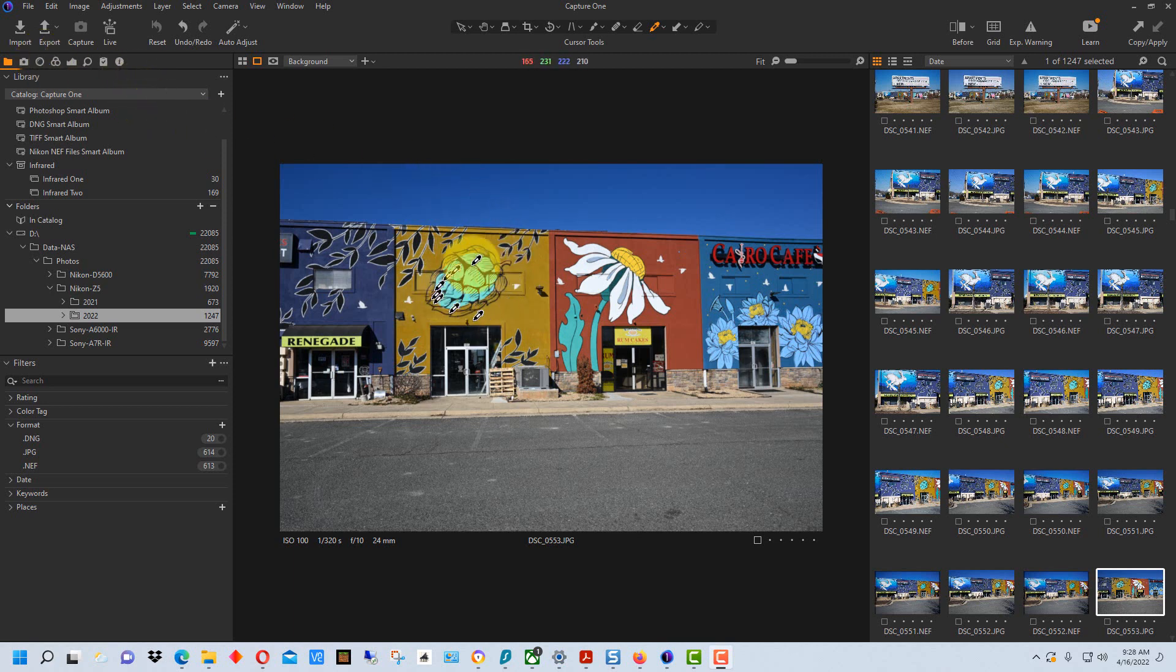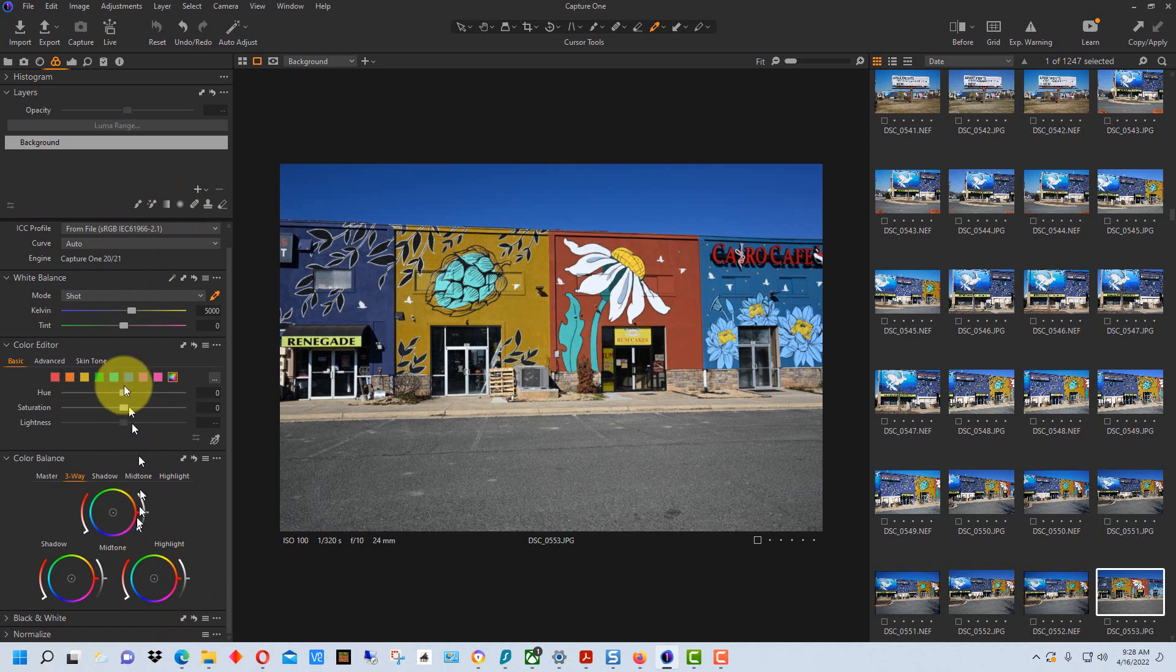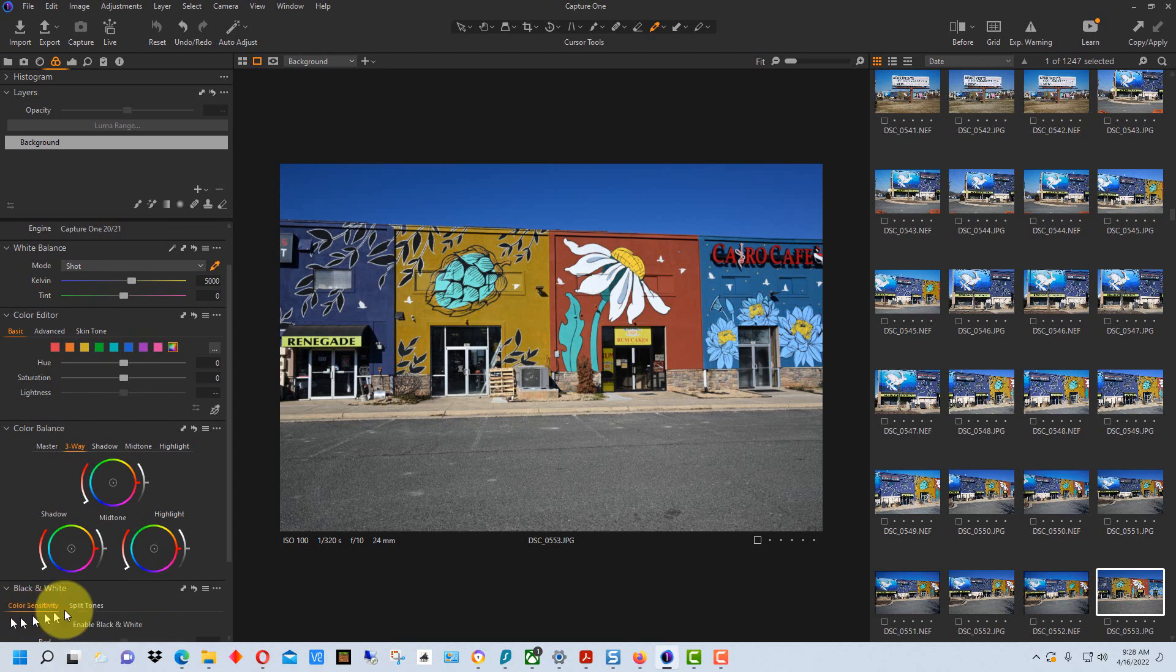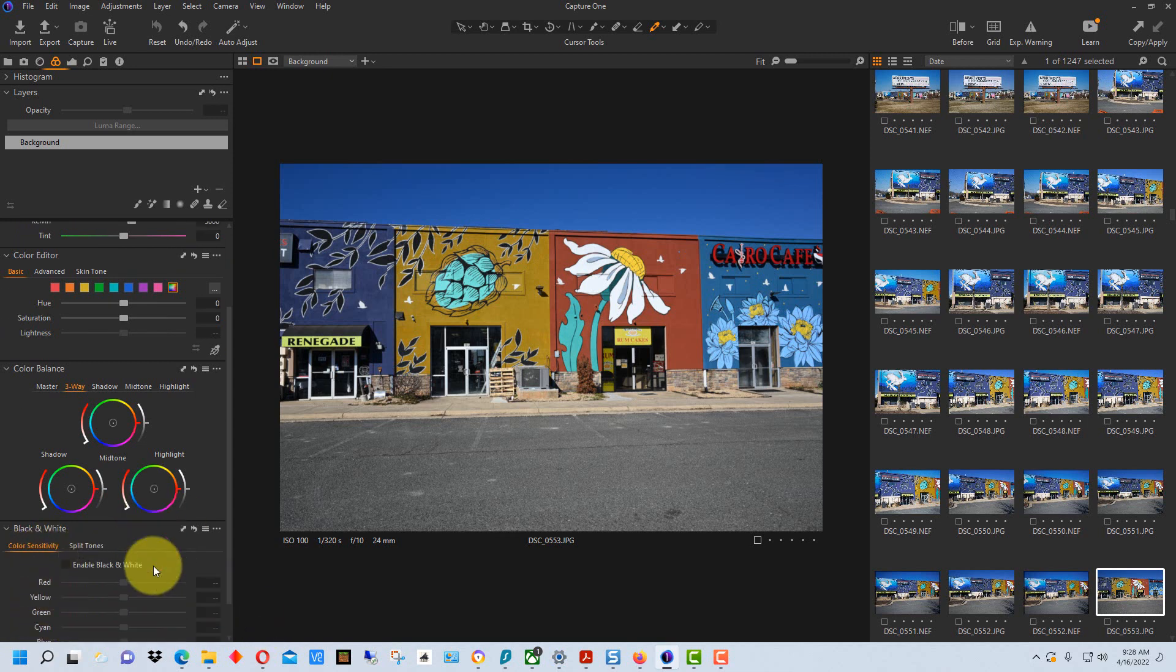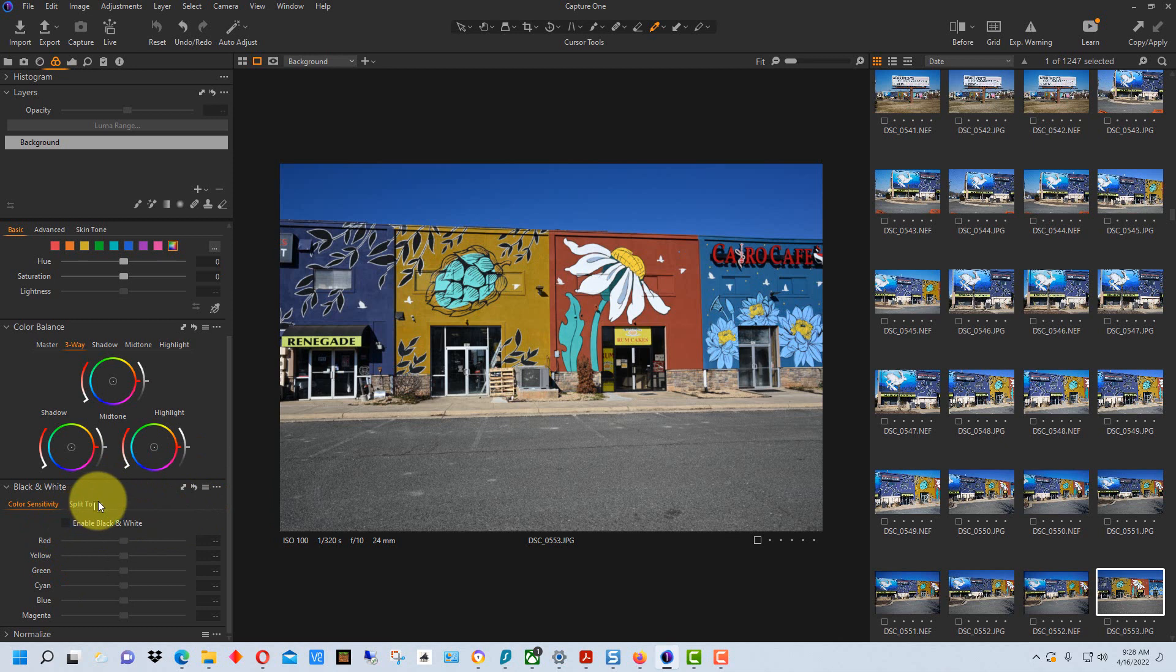So to start off with I've selected this photograph and I'm going to go up over to the left side here and click on the color tab. You have all your color tools and your white balance tools here. If you scroll down to the bottom you'll see the black and white tab right here and it's collapsed right now but if we click this little arrow and scroll down it will give us the conversion tab.